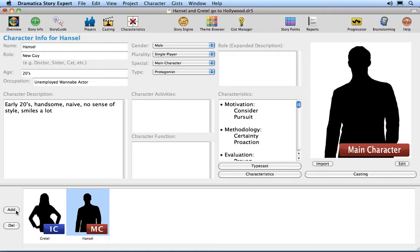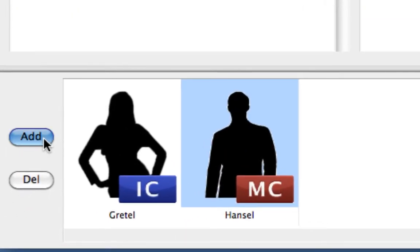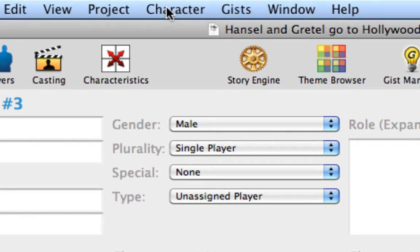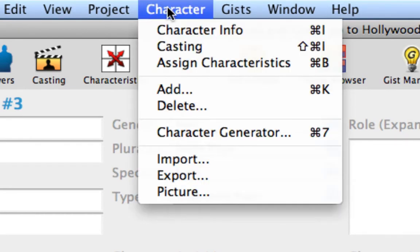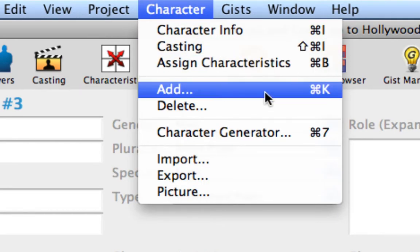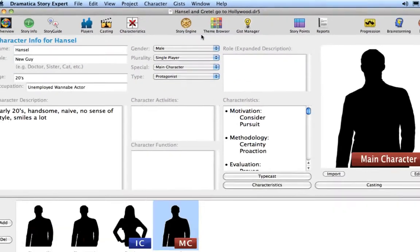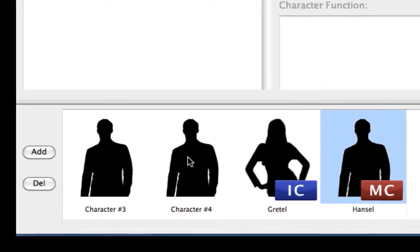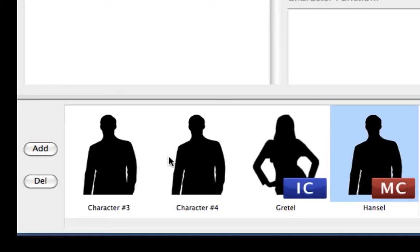Let's add a new player. Press the Add button to add a new player to the players list. Let's add another player, but this time let's use the Character Add menu command, or type Command-K. Another new player appears in the players list as well.